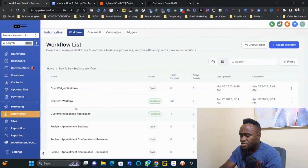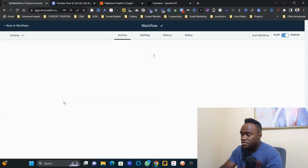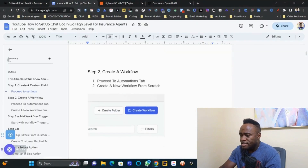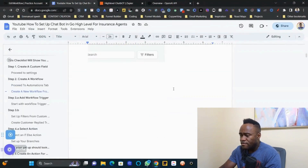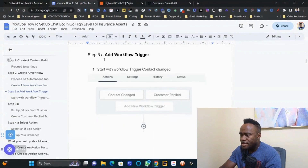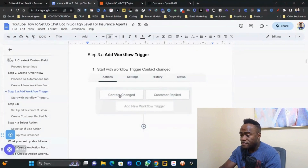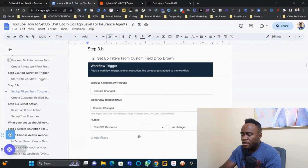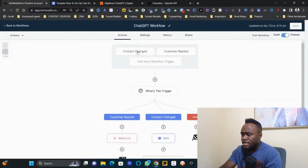Step two is to create the workflow. Go back to Automations and create a new workflow. Name it 'ChatGPT Workflow.' Step three is to add the workflow trigger — either 'Contact Changed' or 'Customer Replied.'